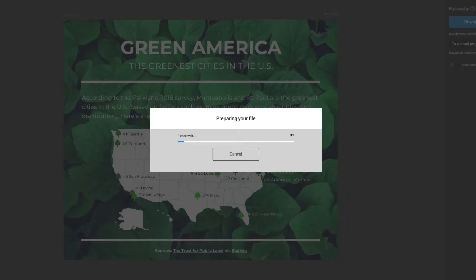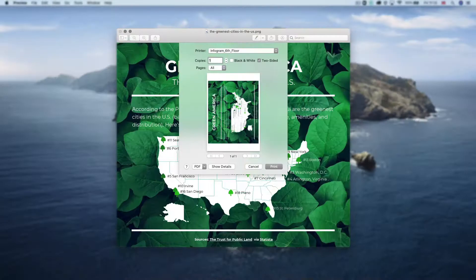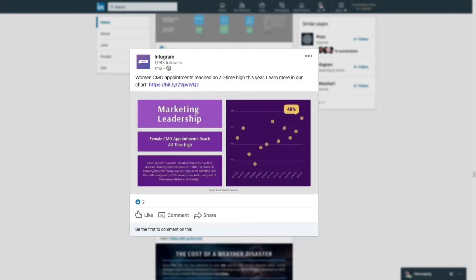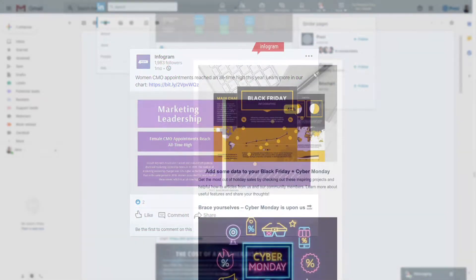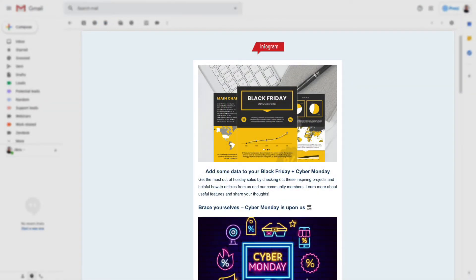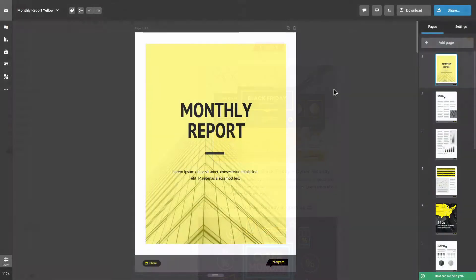Once you're done working with your project, you can download it. You can then print it, add it to social media posts and email campaigns, and do much more. Here's how.